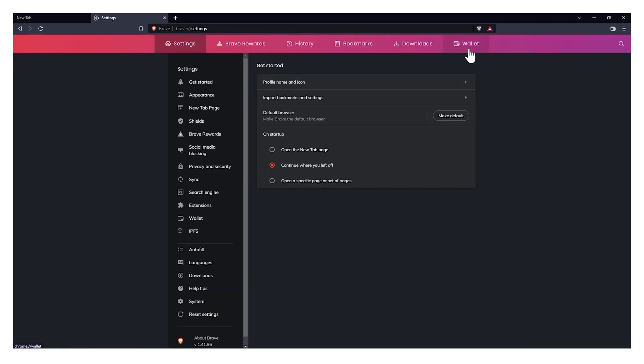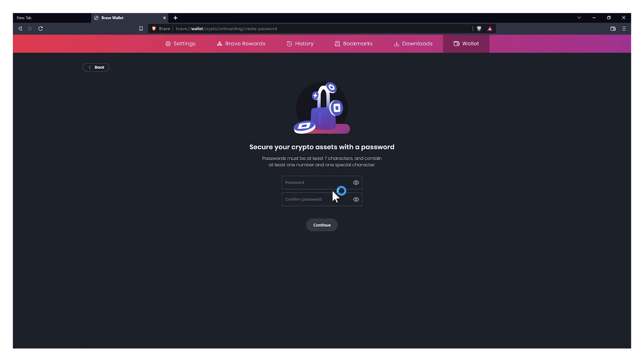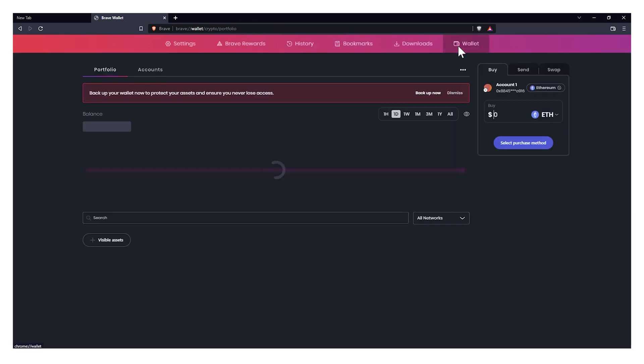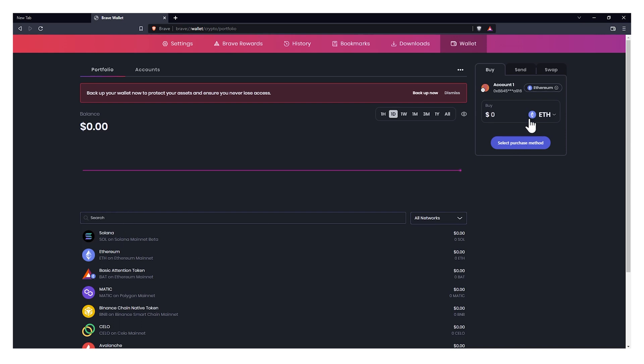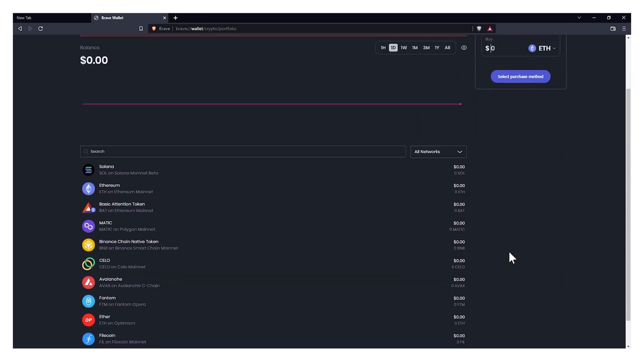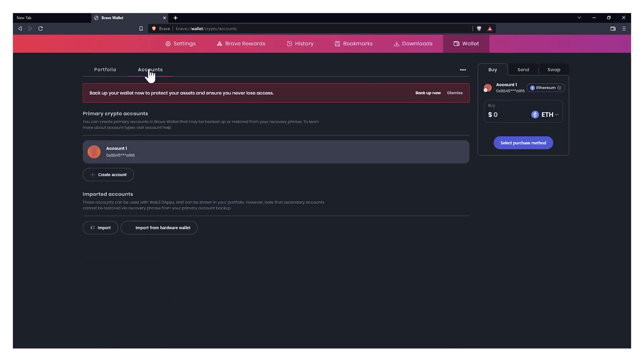Last but not least we have crypto wallet. Brave has a built-in crypto wallet to store your assets. It is baked into the browser so there is no need to download any app or extension. And not just that, you can also swap coins if you like, and you can also send them from the browser. Now I don't know how safe it is again, so I'm not taking any chances to store my assets into this wallet. But you can do that if you are so courageous.